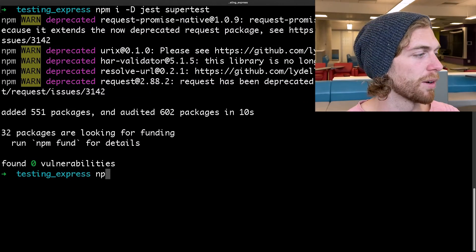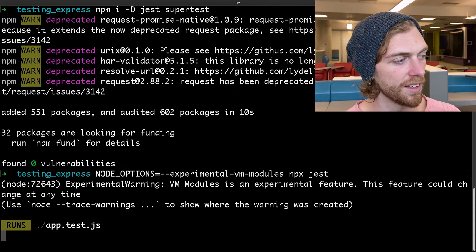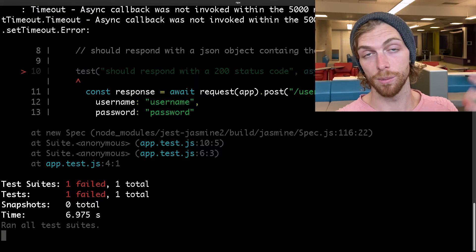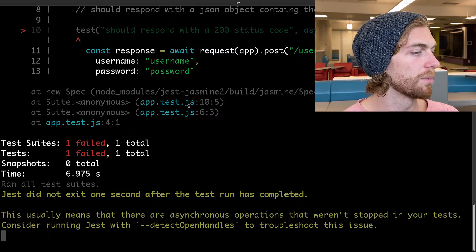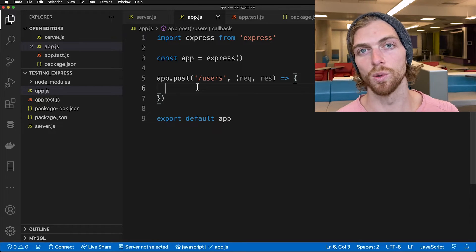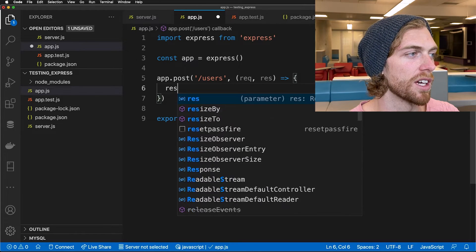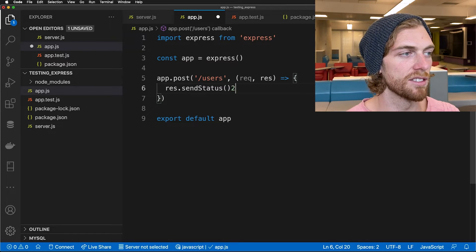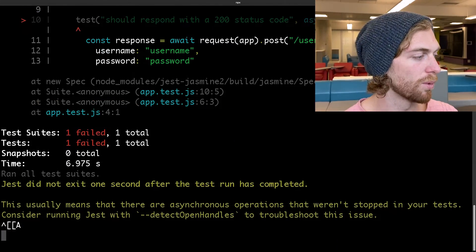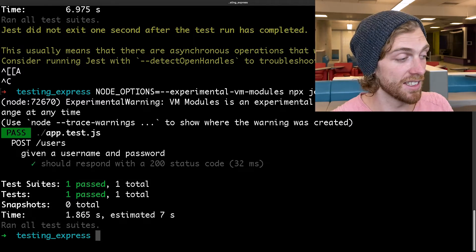I can run this test using npx jest. Because I'm using ES modules I just have to specify a little environment variable first. This runs the test file and it times out because my HTTP server isn't actually giving a response back yet. So I need to put in some sort of response in my endpoint — the easiest would be res.sendStatus(200). If I rerun the tests now it's passing: if I send a valid username and password I get a 200 status code.